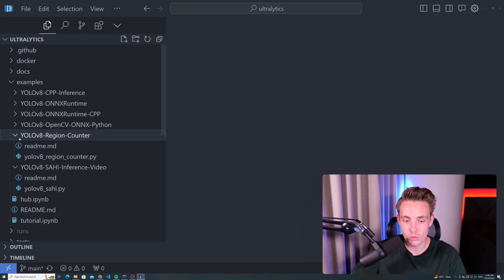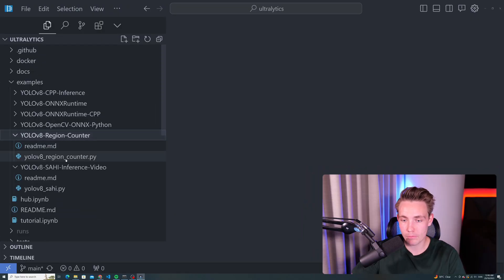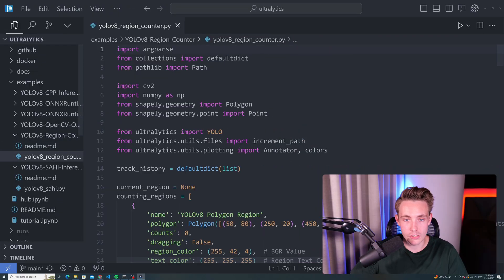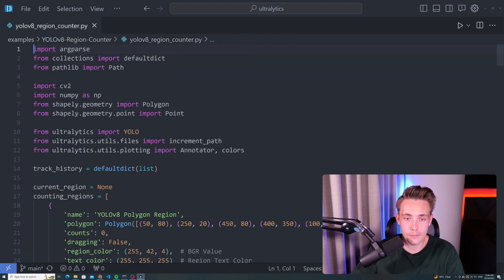You can swap out the model. You can specify the weights that you want to use. If you want to use a custom model, if you want to do retail shops analysis, region counting in retail shops, freezers, or whatever. So now we're going to take a look at this region counter. We have this code. Let's go in and walk through it.